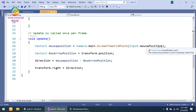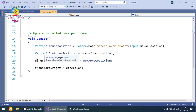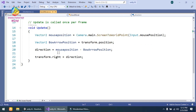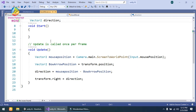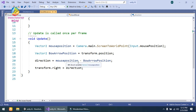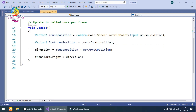Next I have created a Vector2 bow arrow position variable and get the transform.position. To calculate the direction, I simply take the mouse position and subtract the bow arrow position, and we get the direction. Then I simply set transform.right equal to the direction, so our arrow will move in the direction of our mouse.